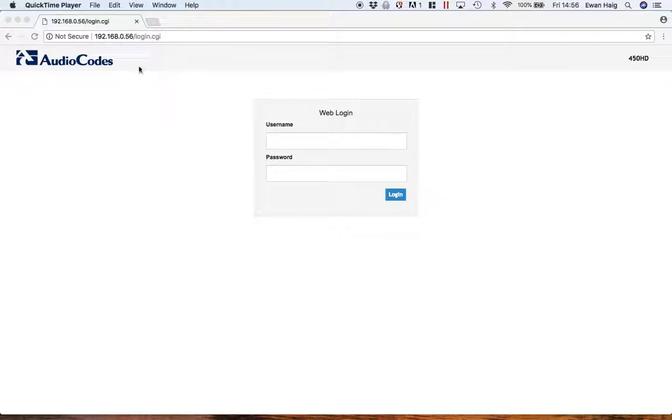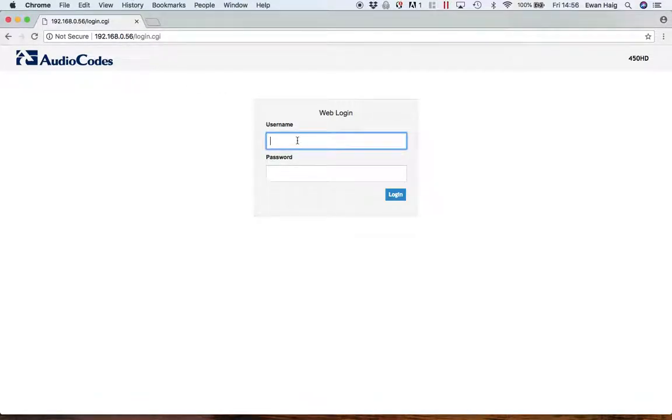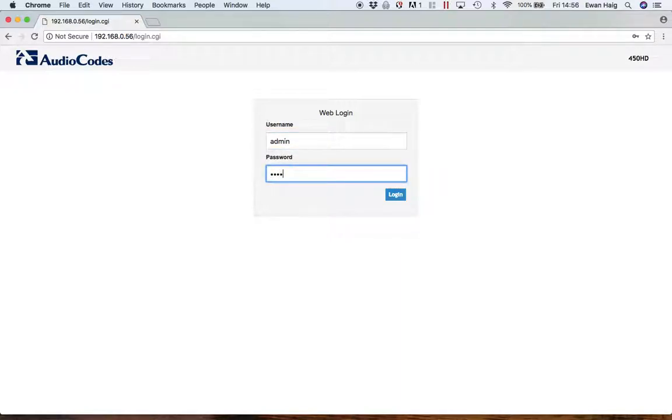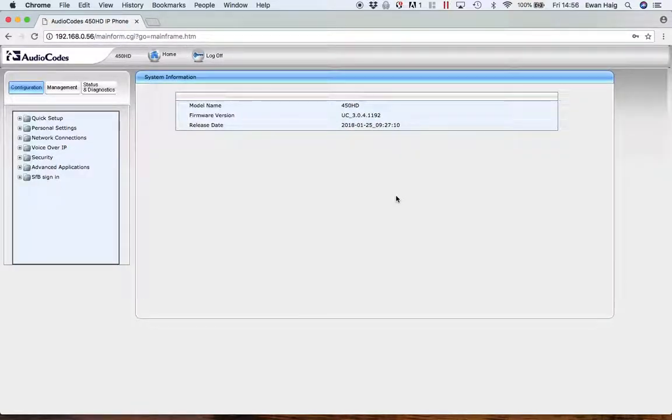You can find the IP address from the phone itself. There's another video outlining that. The default username and password is admin and 1234. This can be changed in the web GUI at a later date if you like. Then log in.